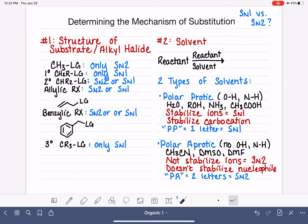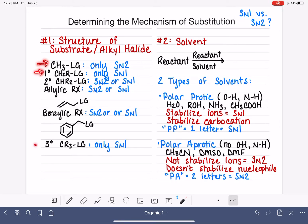If we are trying to determine if a substitution reaction is SN1 or SN2, the first thing we should always look at is the structure of the alkyl halide or the substrate. A lot of times we can predict the mechanism just based off of the structure of the substrate.